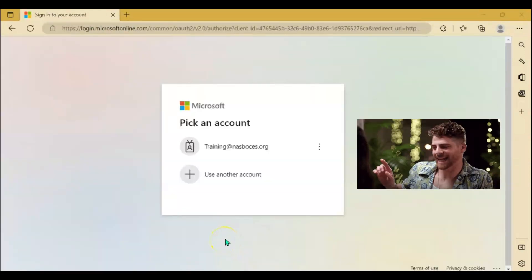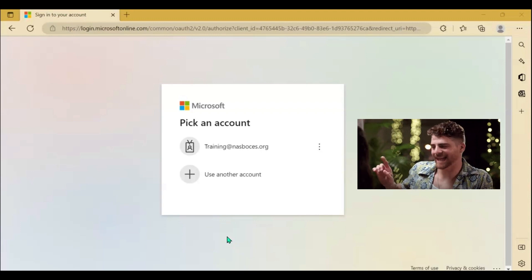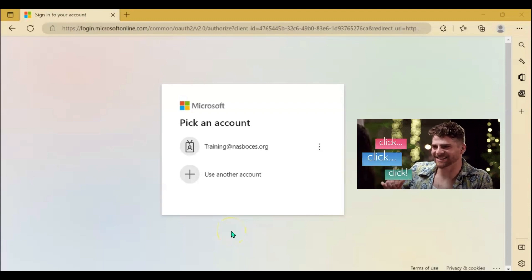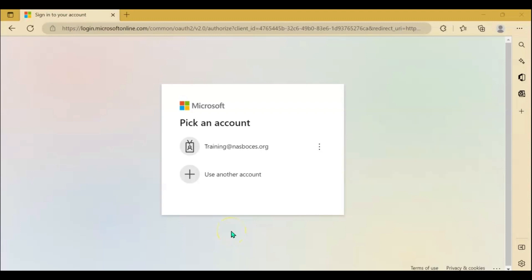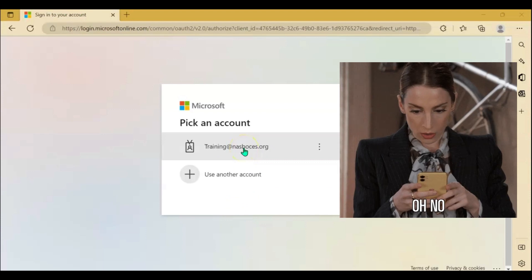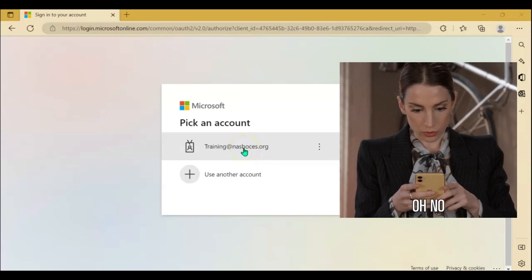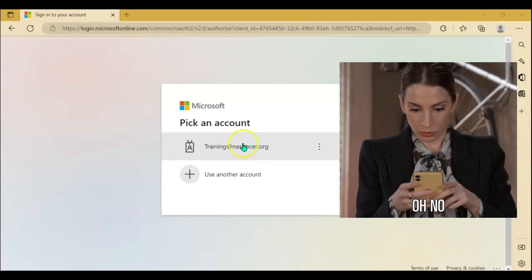Once you click enter, if you see your Nassau BOCES account listed, click that account. If you do not see your account listed, you will be prompted to sign in using your Nassau BOCES credentials. Keep in mind, you will need your phone next to you for your two-step verification.